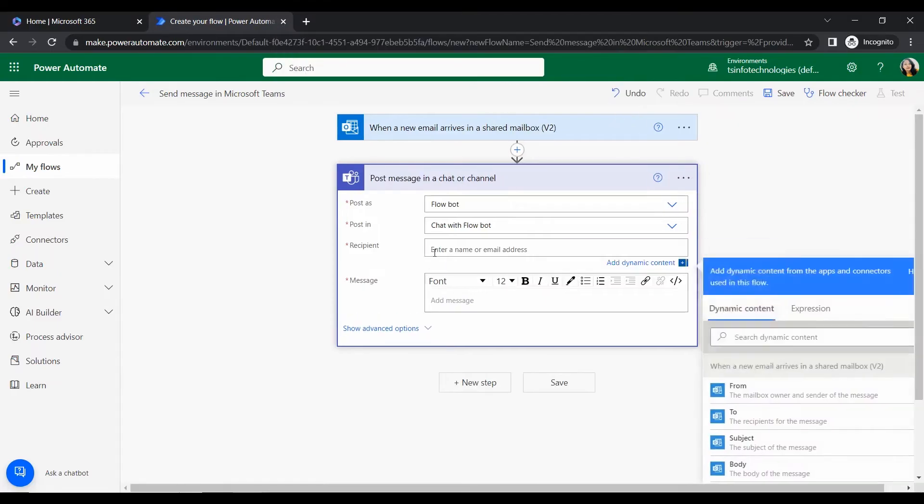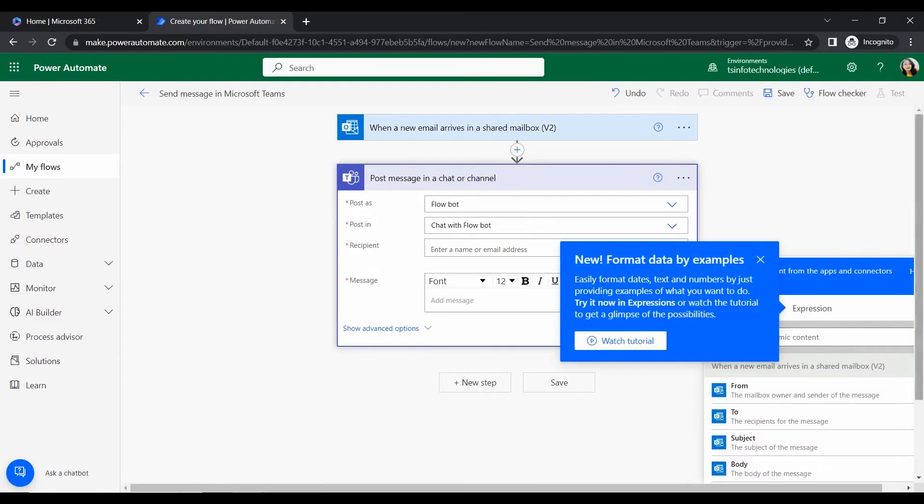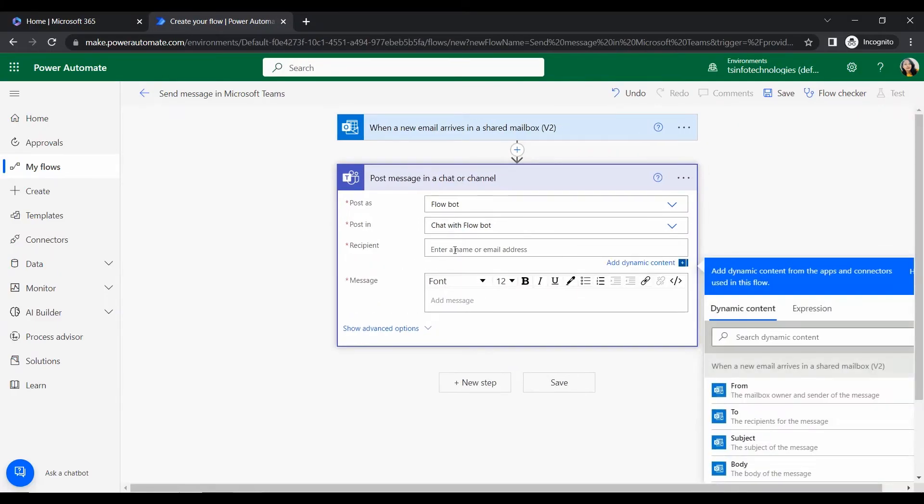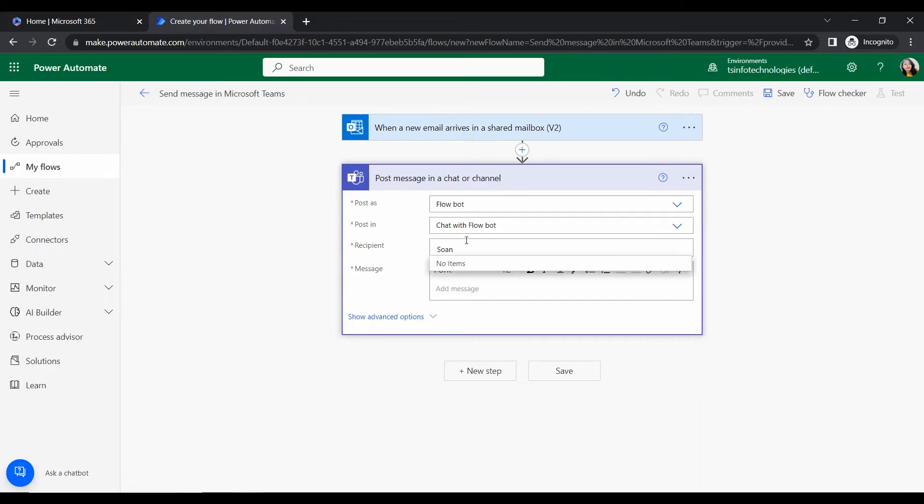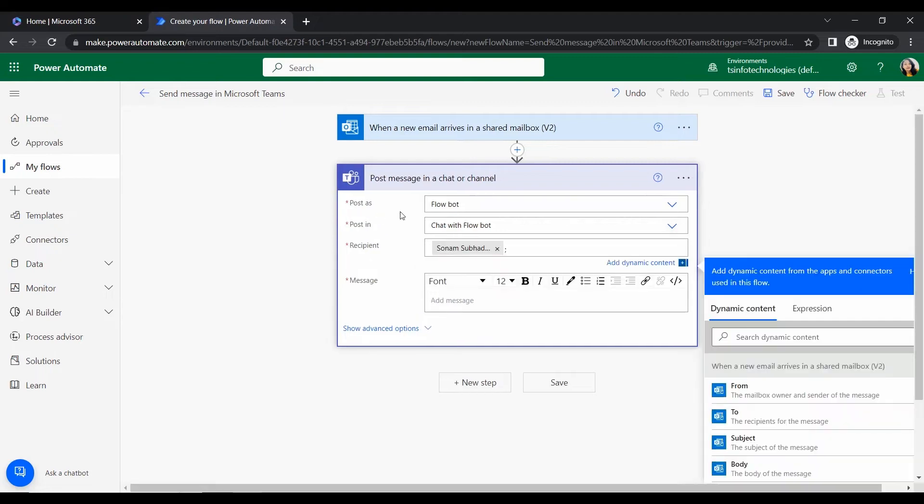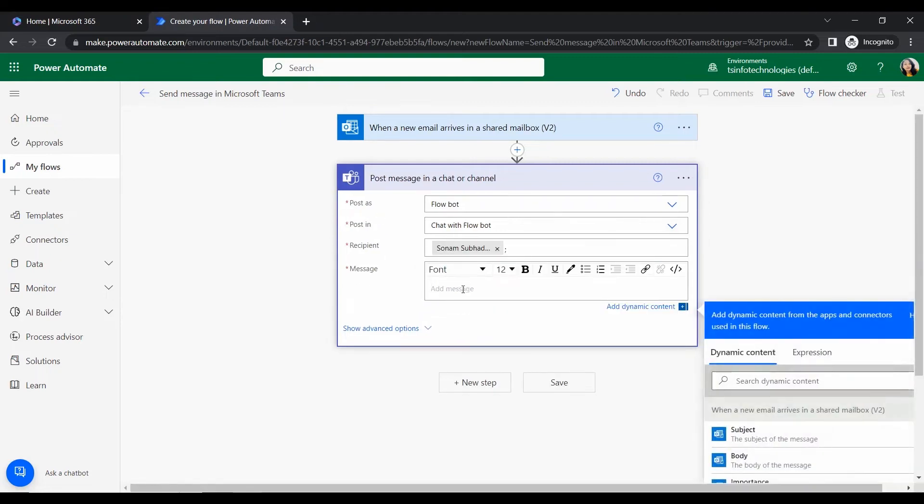Okay, then go to that new step. So in this new step I want to send an email notification or a message in Microsoft Teams. So I am searching here Microsoft, yeah, Microsoft Teams connector. So within that Microsoft Teams connectors we can find all the actions.